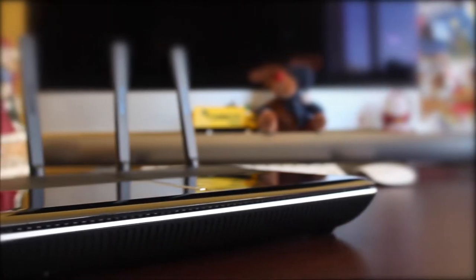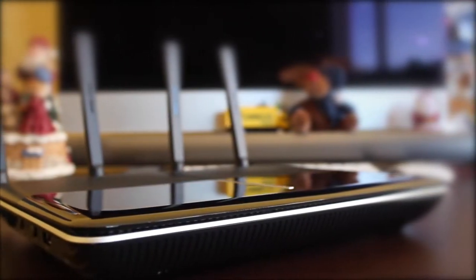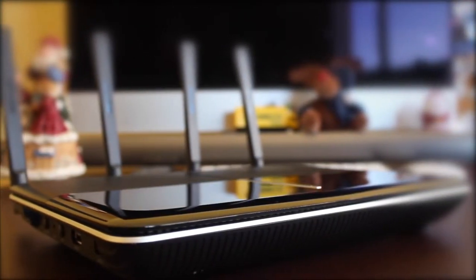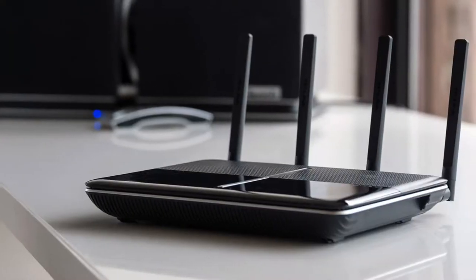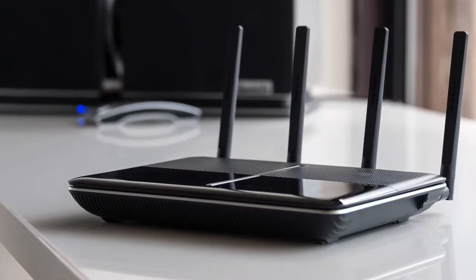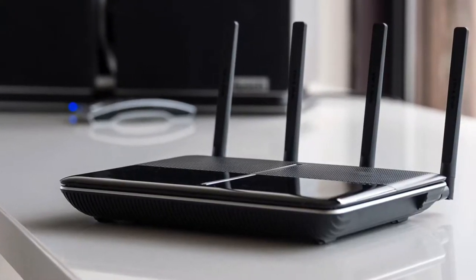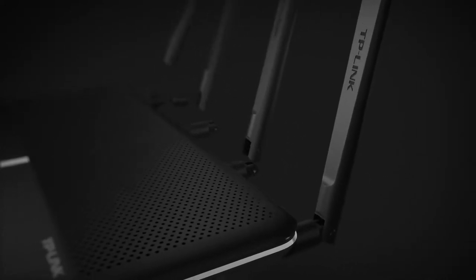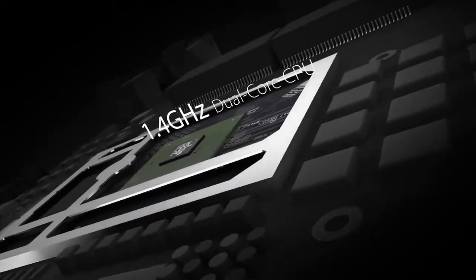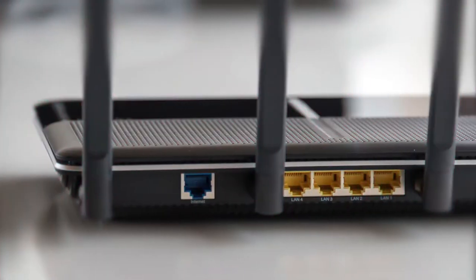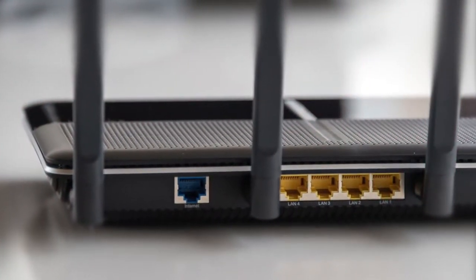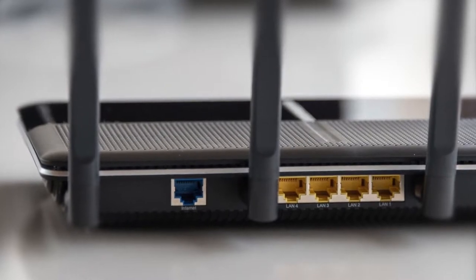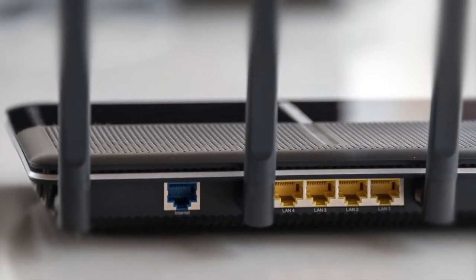Design-wise, the AC3150 features a two-tone, gloss black, matte black finish, and has dimensions of 1.5 x 10.4 x 7.8 inches, and uses four removable adjustable antennas, and is powered by a 1.4 GHz Broadcom processor. In addition, the router is lightweight.